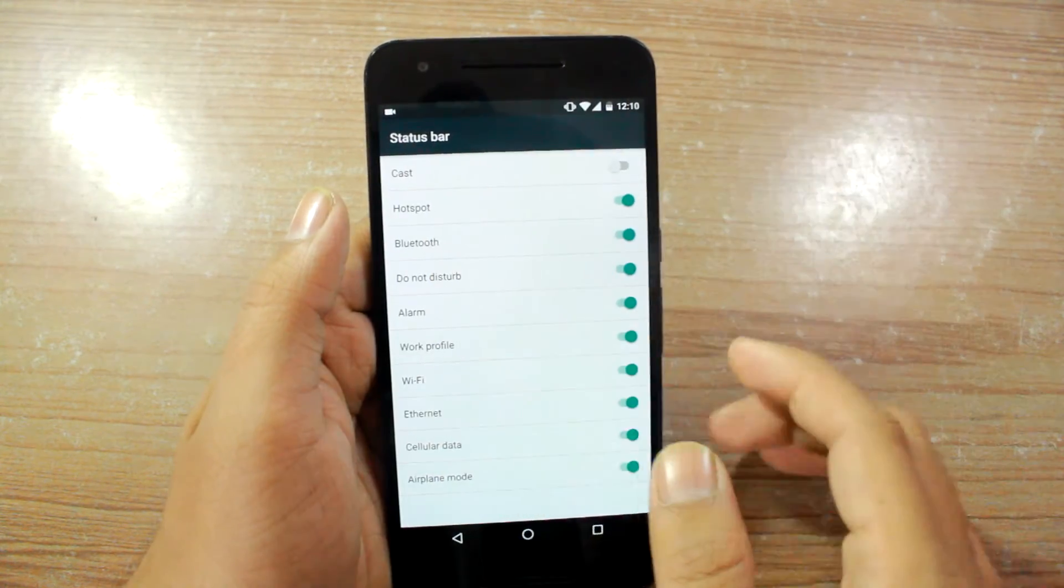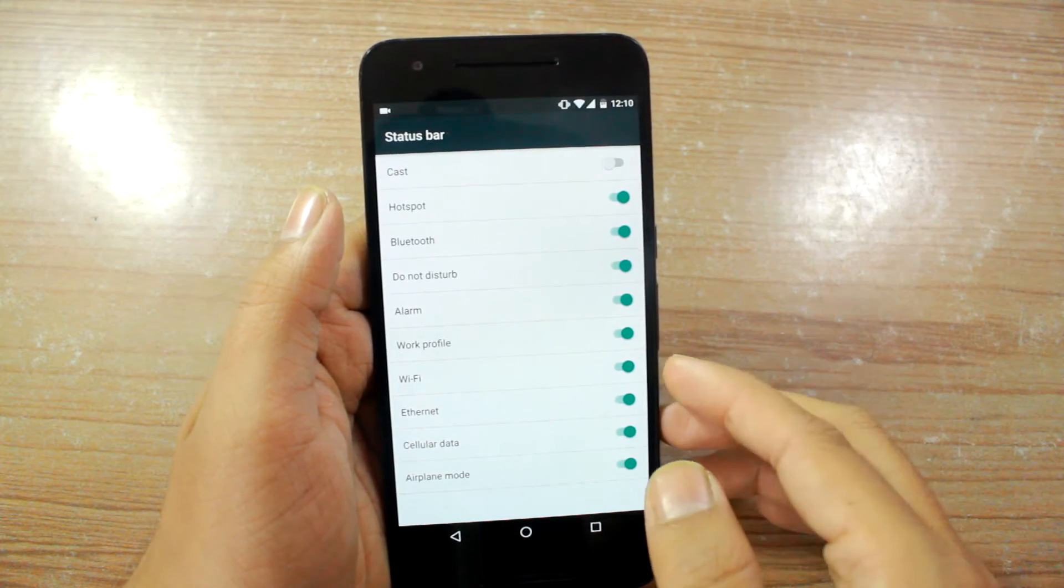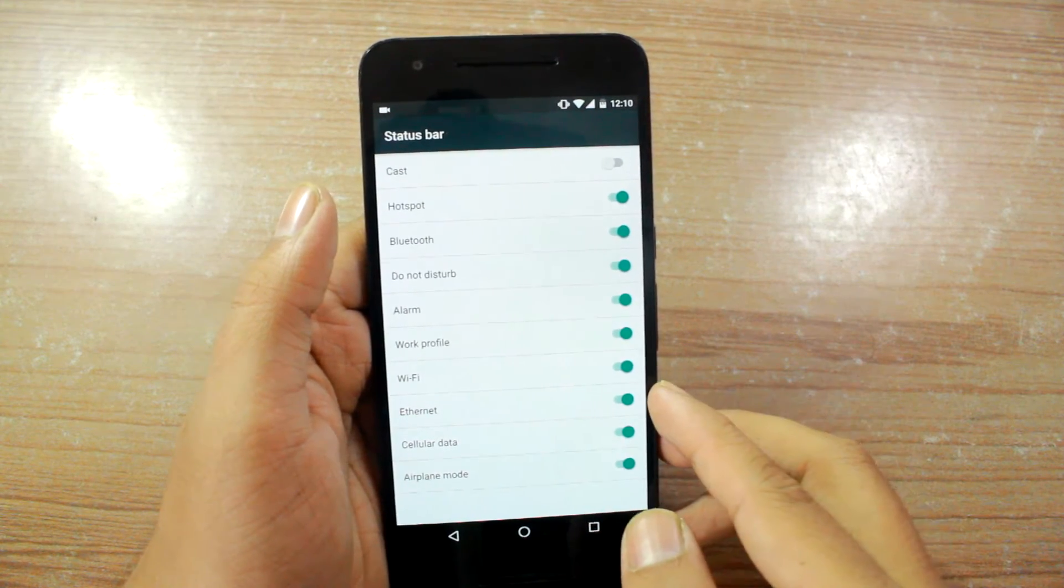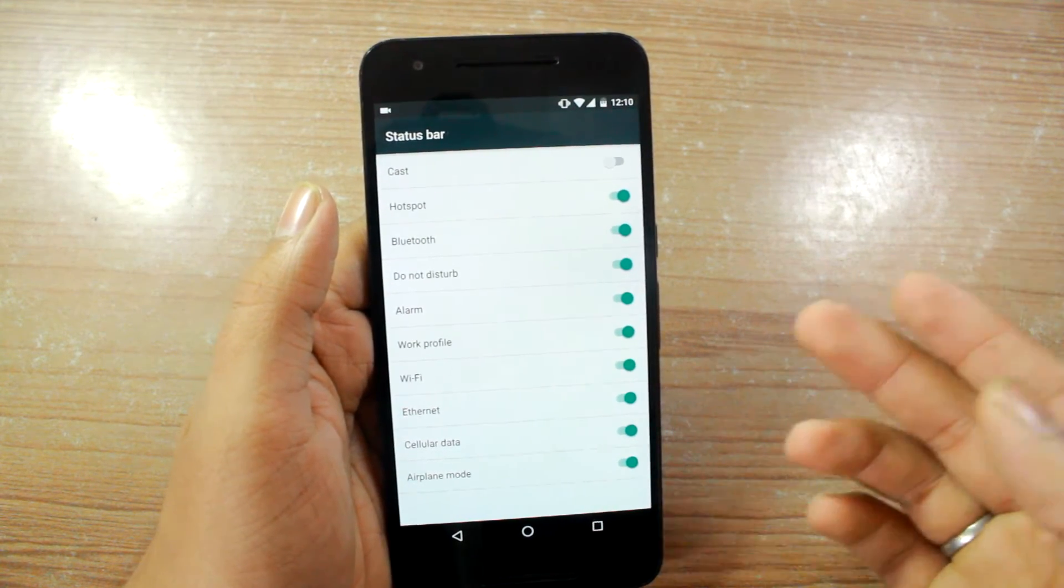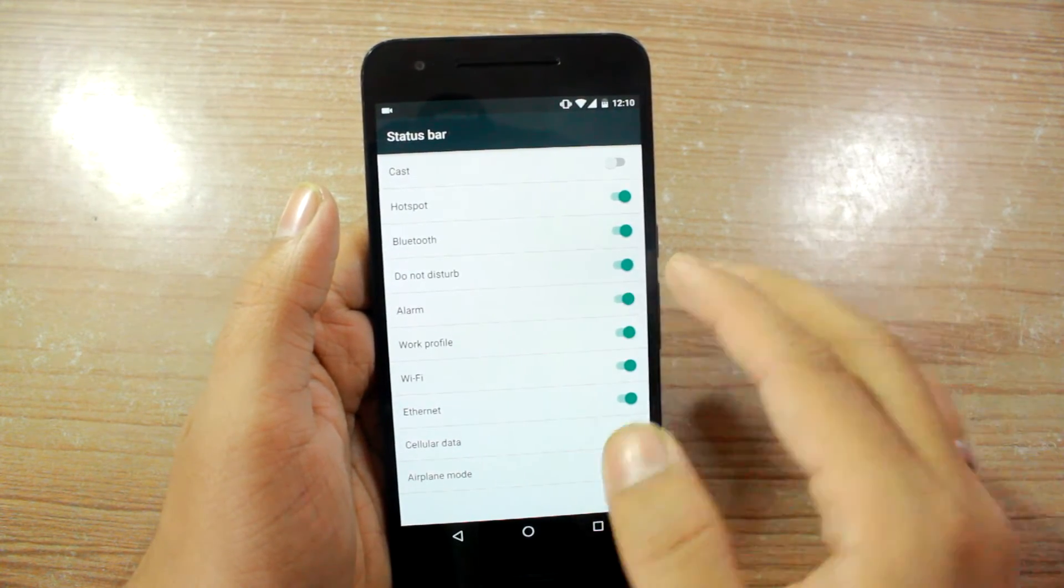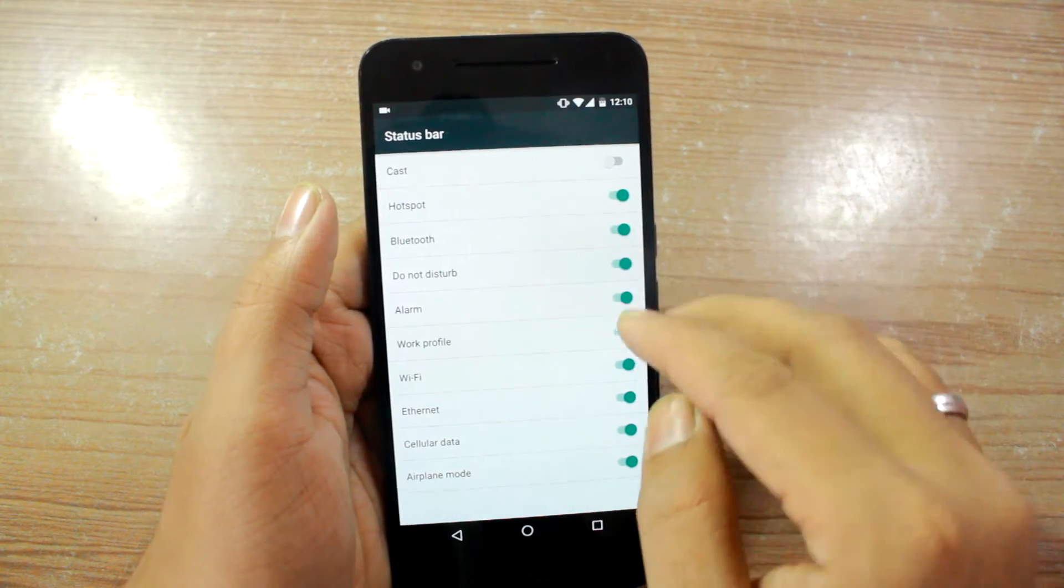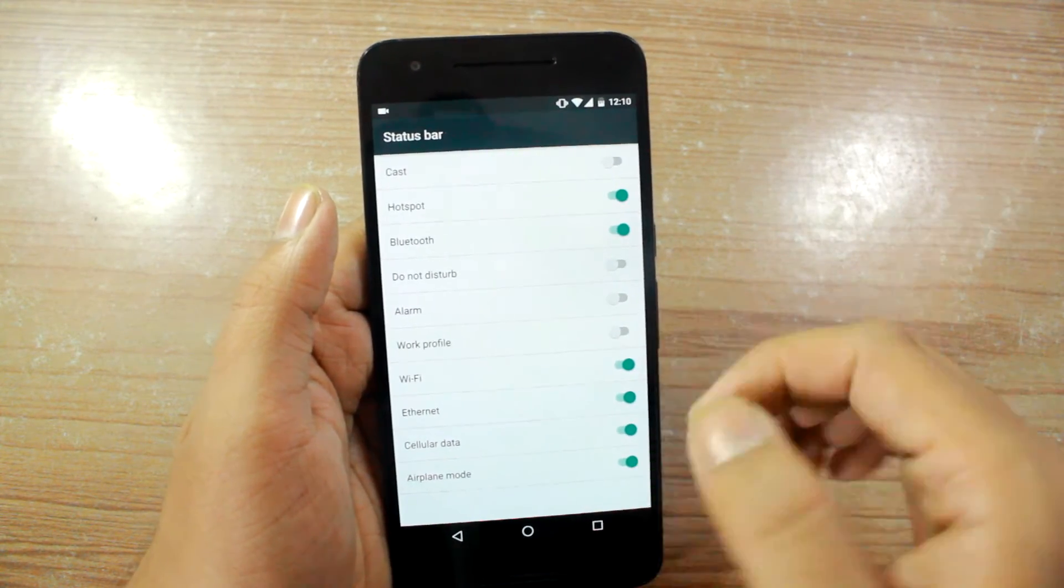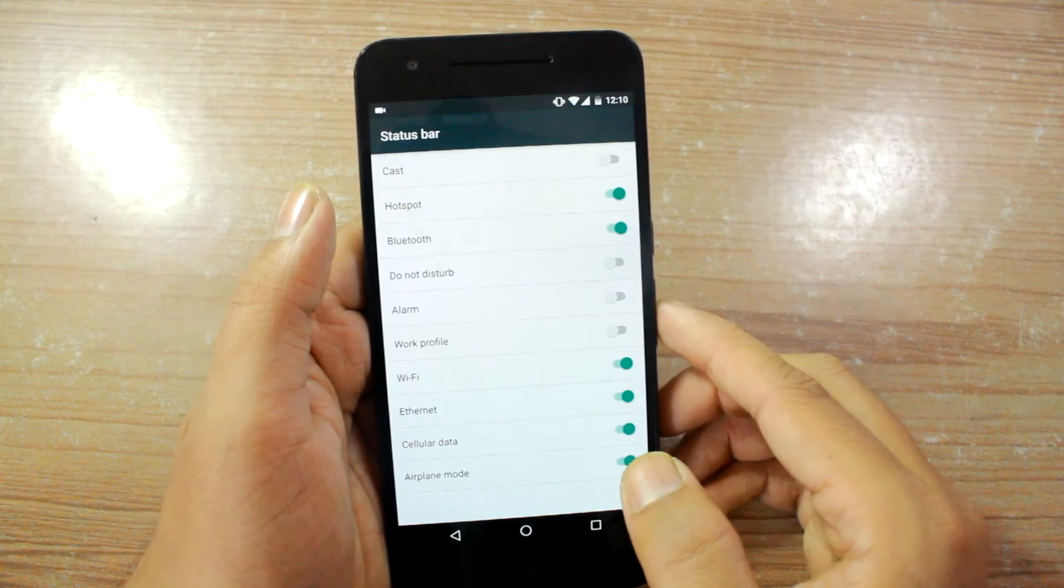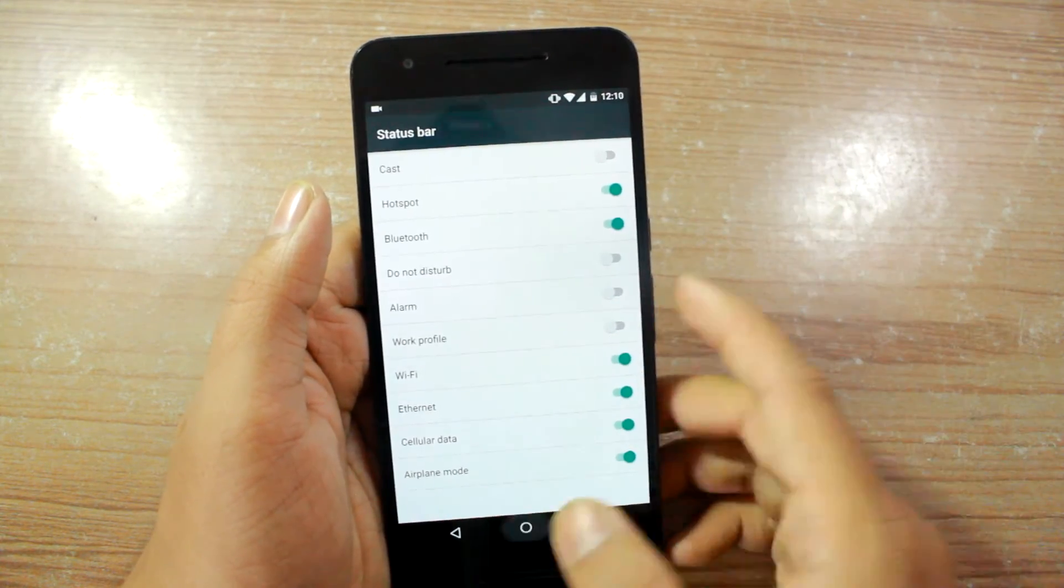So let's say you don't want to get a notification for the alarms or the do not disturb or the work profile, you can just tap and turn them off and this will not show up on your status bar.